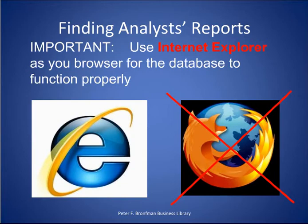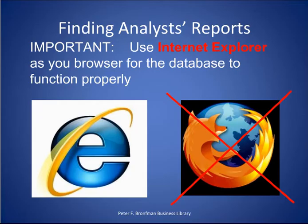On an important technical note, InvestText Plus works best when using Internet Explorer as your browser. If you are not using Internet Explorer, then the full research search interface will not load and display properly.